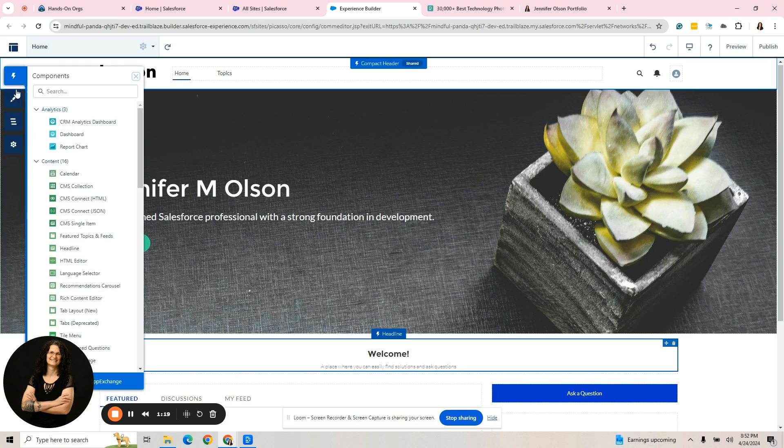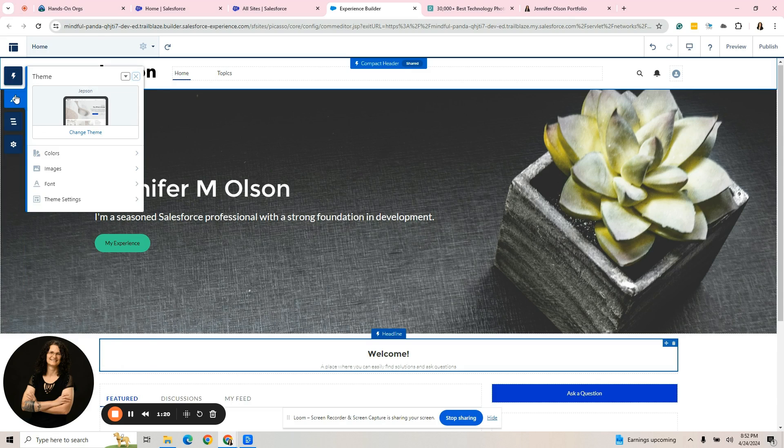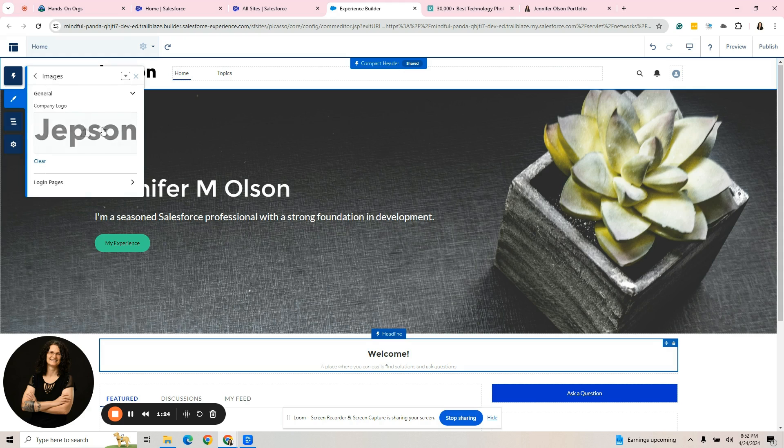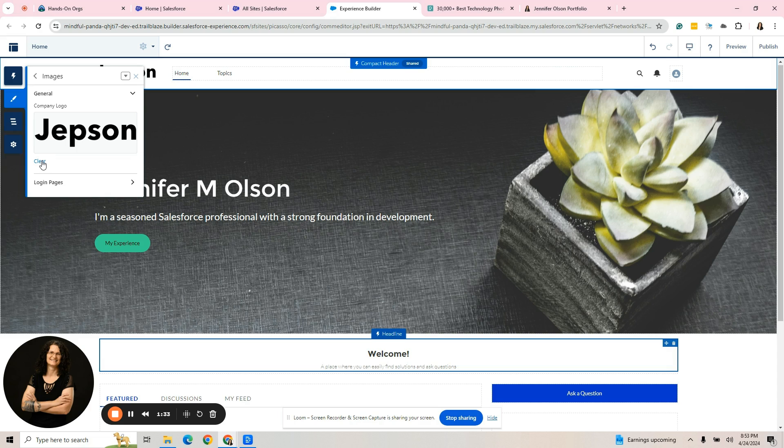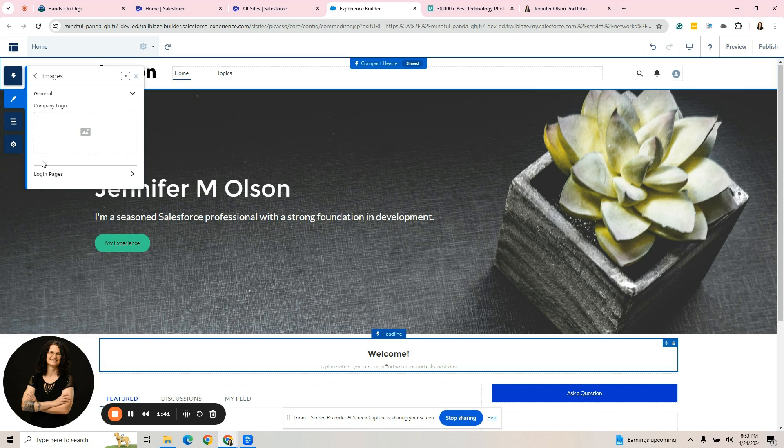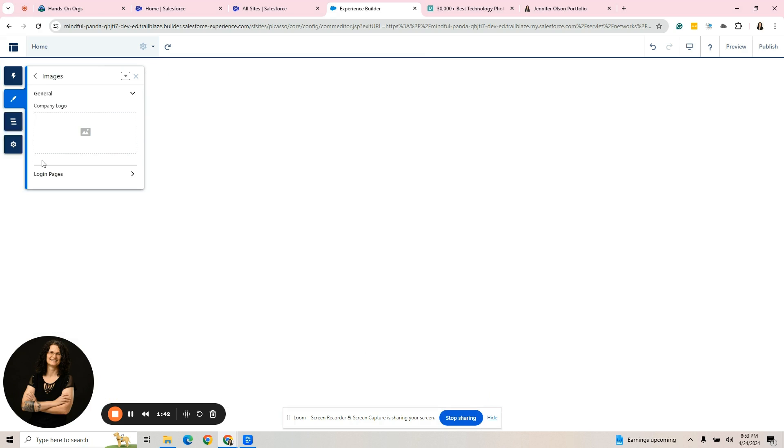If I go to theme and I go to images, this is where this is populated. I could clear that if I had another image that I wanted to put in there. For instance, the Salesforce logo, maybe you have a personal logo, but for a portfolio, I generally clear that.